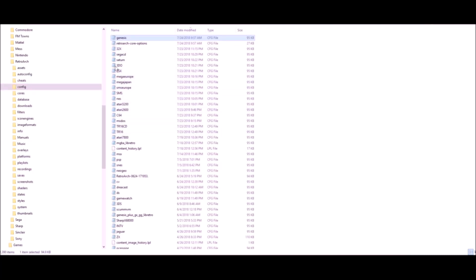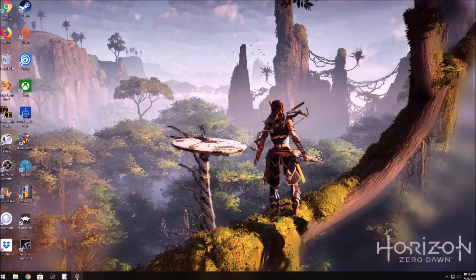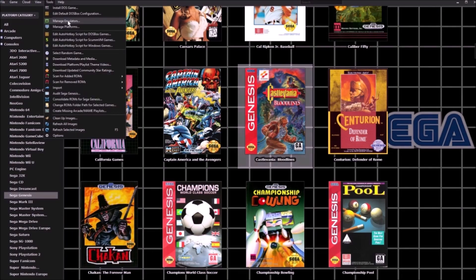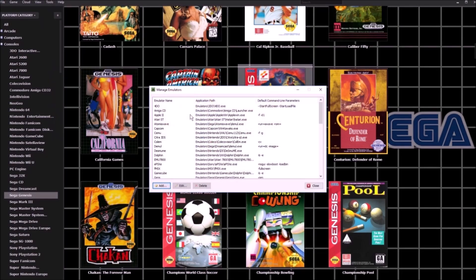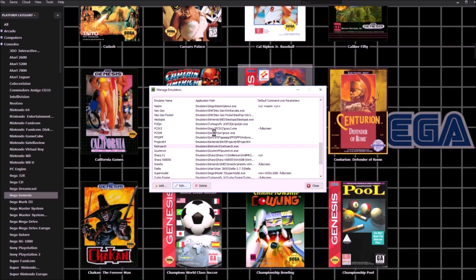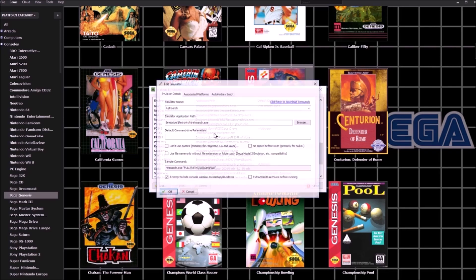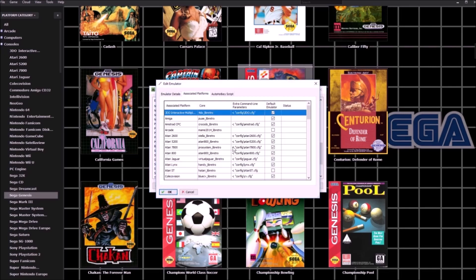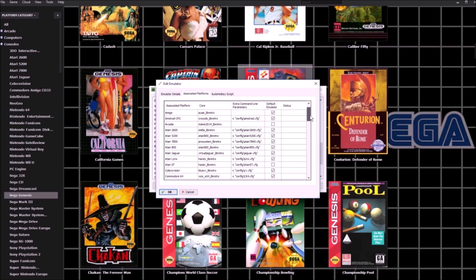Now you have all the settings right here. Let's go back to RetroArch and go to Manage Emulators. You're going to want to go to your RetroArch file, then click Edit, and you're going to want to go to Associated Platforms.